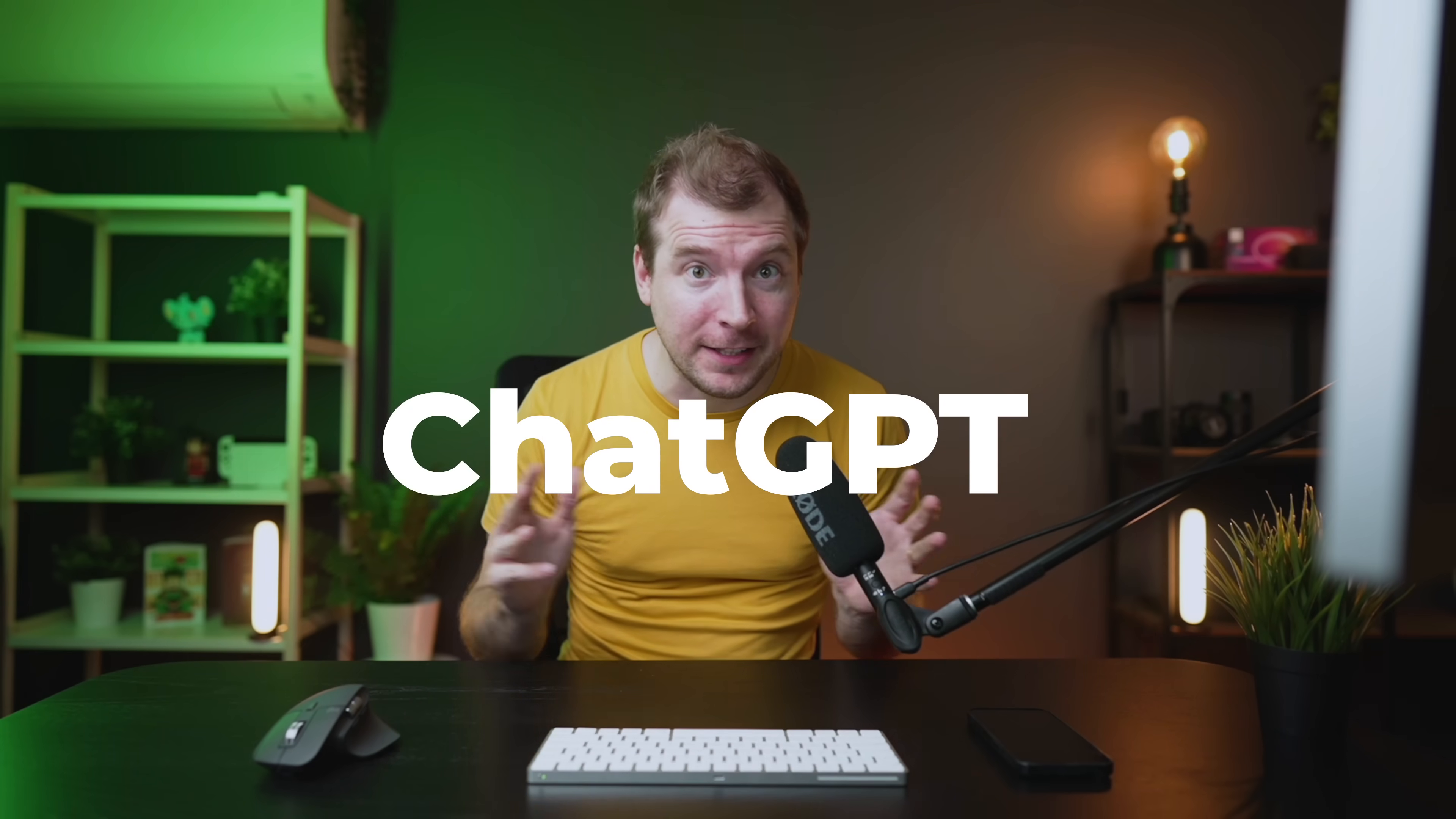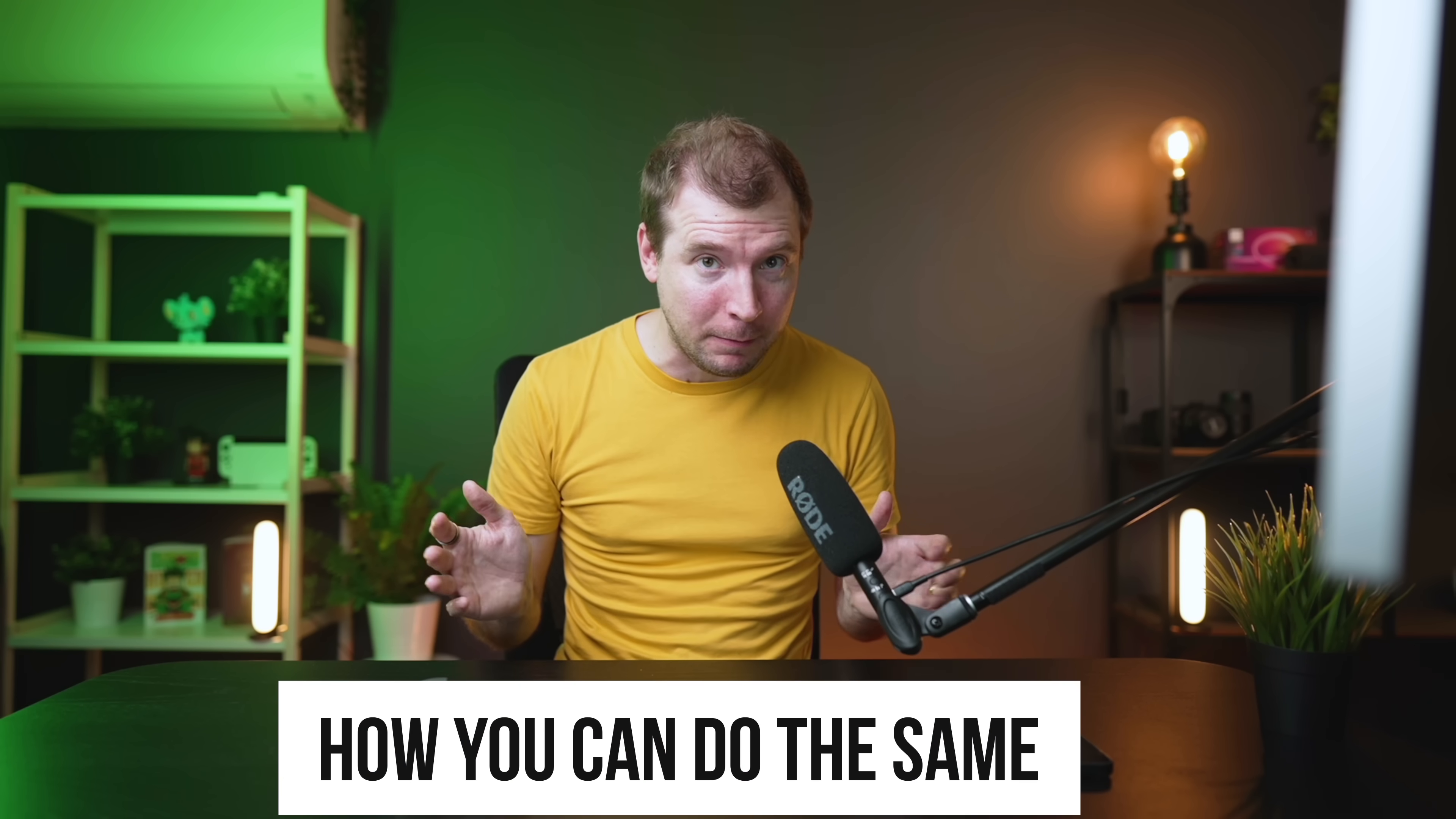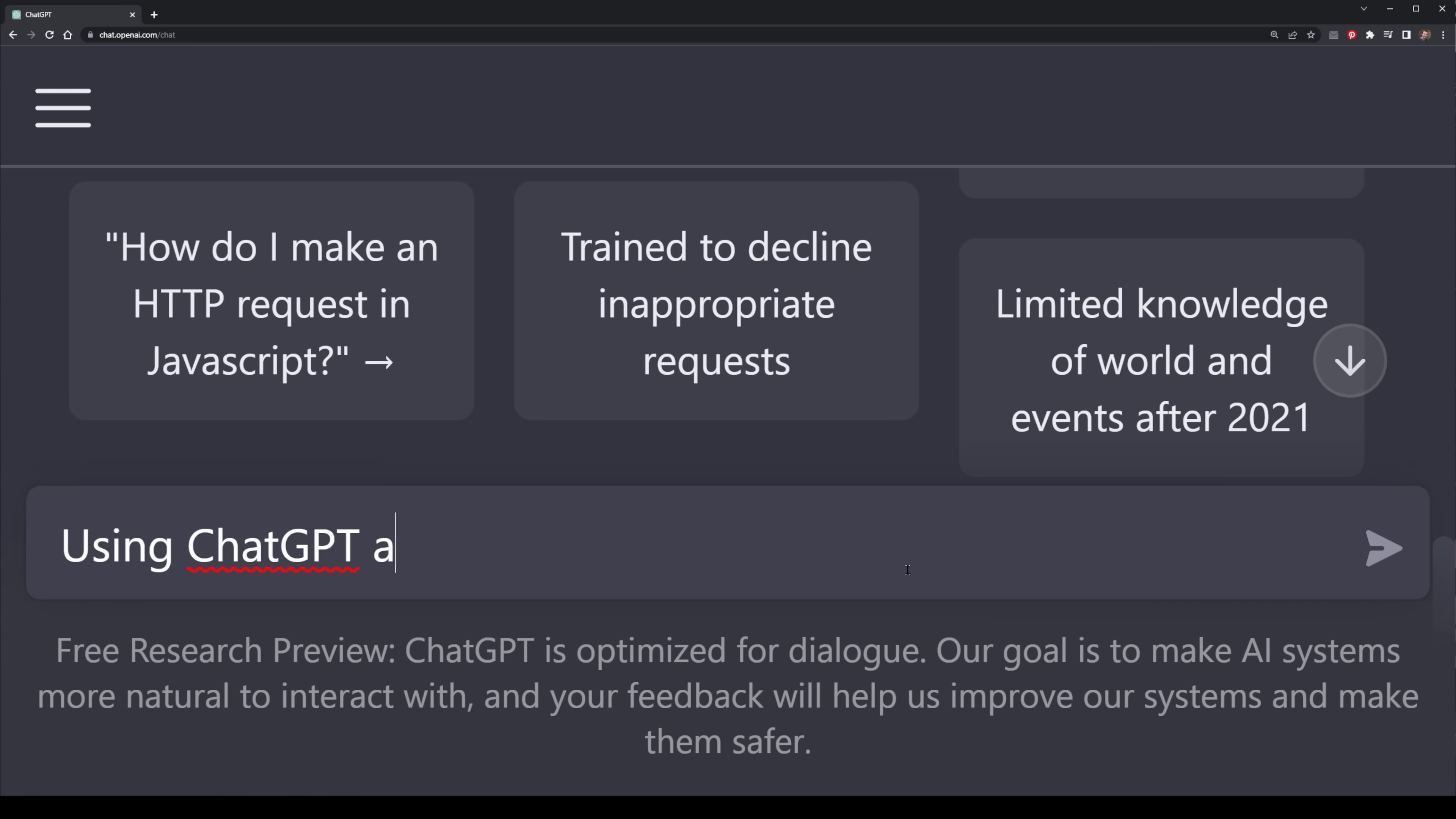ChatGPT is more than just a language model. It can be used to create websites, businesses, and much more. And I would know, because I created, built, and sold a business on OpenAI's platform just this year. So in this video, I'm going to explain how you can do the same using ChatGPT and its models.